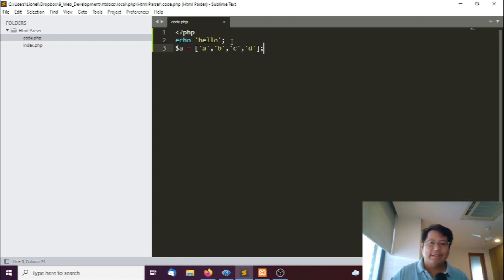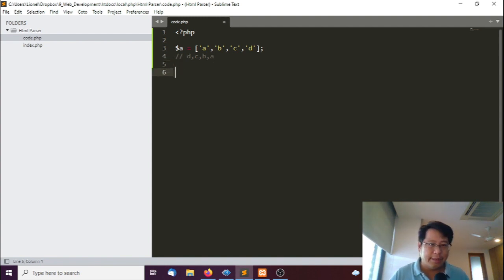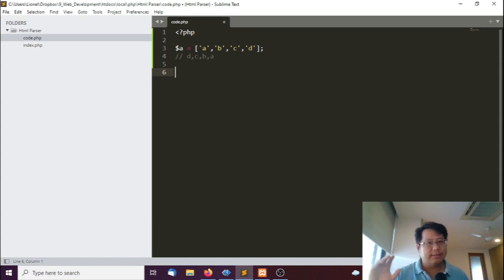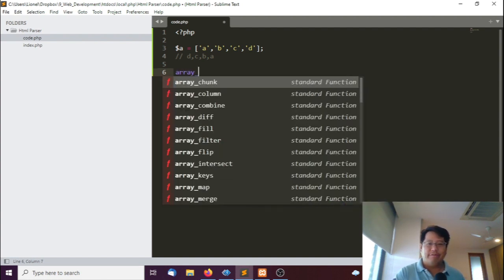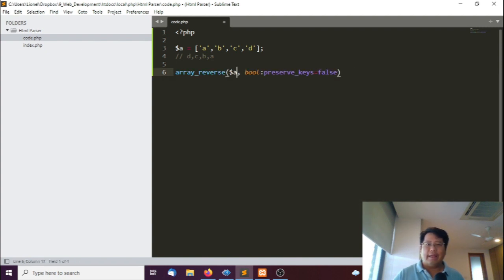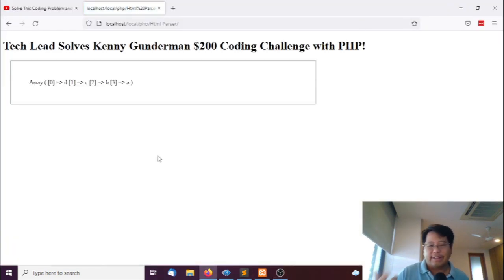So the first challenge is: can I reverse a list? I've created this list here — A, B, C, D — and we want to go D, C, B, A. You might think you'd have to loop it, but if we're just using raw PHP straight out of the box, we can grab a function called array_reverse. It takes an array, and to show that it works, you just print it. And this will reverse the array. It's as simple as 1, 2, 3. In fact, it's one line.